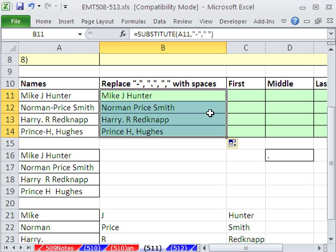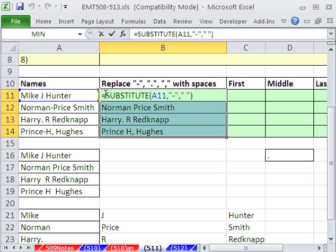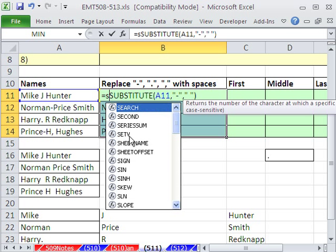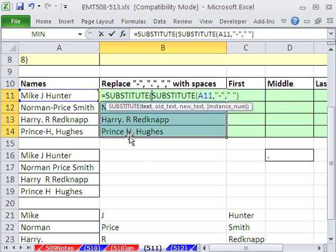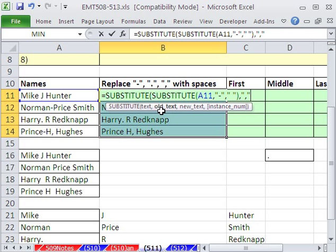So that's just going to get rid of the dashes. But watch this. I'm going to hit F2, and we're just going to do Substitute, Substitute. That's the text, comma. What's the old text? Well, we needed a comma also. So in quotes, that's the old text. And then comma, the new text, double quote, space, double quote.